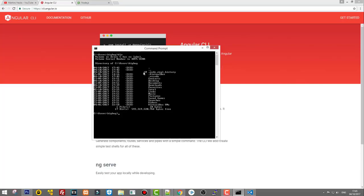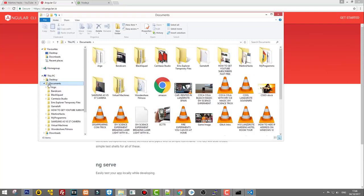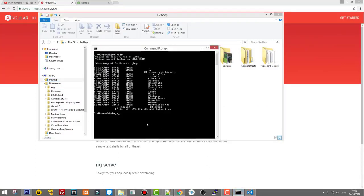Before creating a new application, you have to decide where you want to locate it. Type dir to see your current directory. I will go into My Documents and then to my Desktop to create the application there. To navigate to the Desktop, type cd Desktop and hit Enter — now I am on my Desktop.